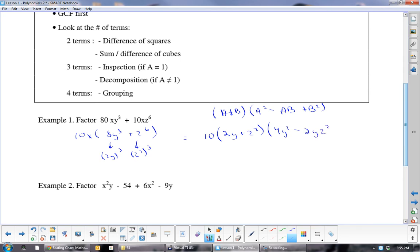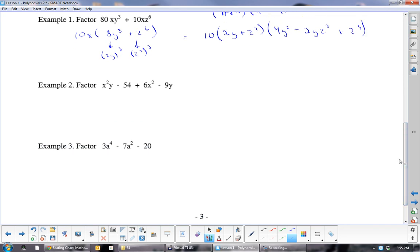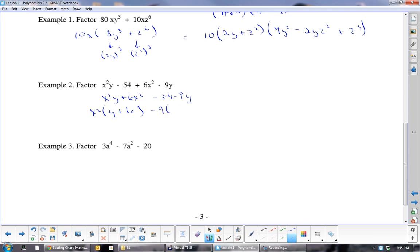Example 2: Use grouping. Group x squared y plus 6x squared together, and negative 54 minus 9y together. Out of the first set take out x squared, leaving (y plus 6); out of the second set take out negative 9, leaving (6 plus y). You can see (6 plus y) is common, so factor it out, leaving (x squared minus 9). Since x squared minus 9 is a difference of squares, the final answer is (6 plus y)(x minus 3)(x plus 3).